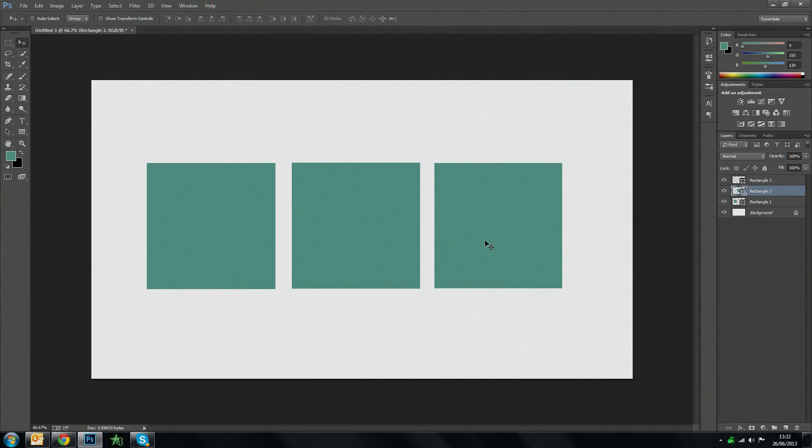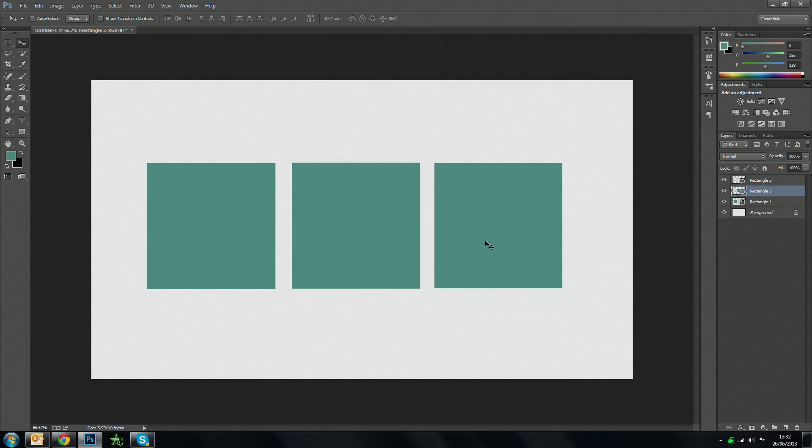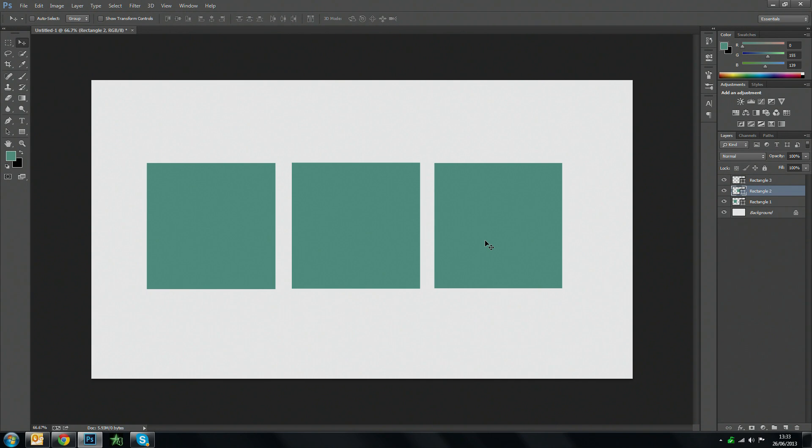Hi guys and welcome to this quick Photoshop tutorial. In this video I'm going to be covering the new rounded rectangle feature in Photoshop CC or Photoshop Creative Cloud however you want to call it.